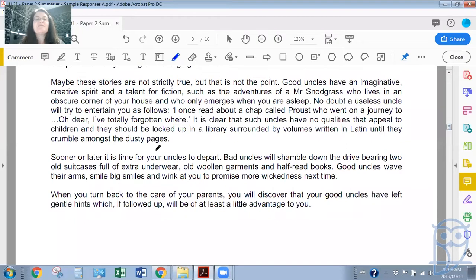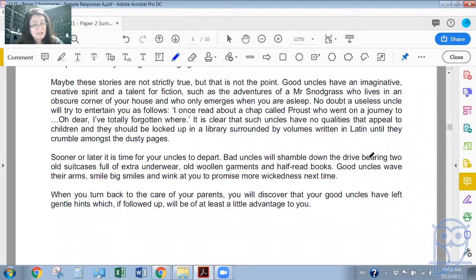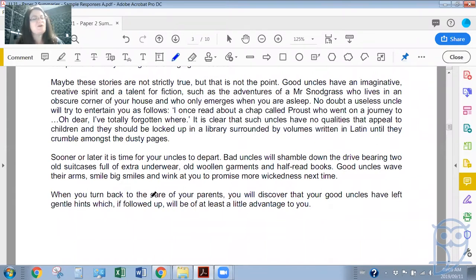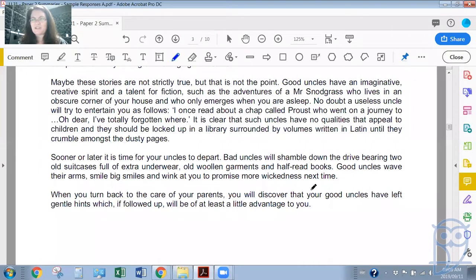Sooner or later, it is time for your uncles to depart. Bad uncles will shamble down the drive bearing two old suitcases full of extra underwear, old woolen garments, and half-read books. Good uncles will wave their arms, smile big smiles, and wink at you to promise more wickedness next time. When you turn back to the care of your parents, you will discover that your good uncles have left gentle hints which, if followed up, will be of at least a little advantage to you. So this is quite an easy passage to follow.